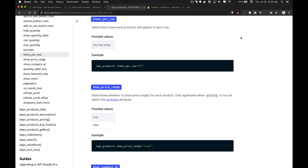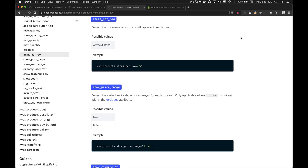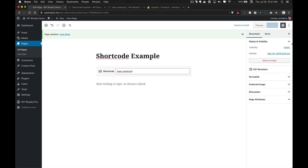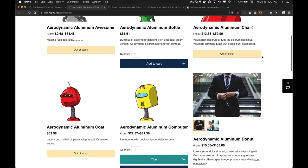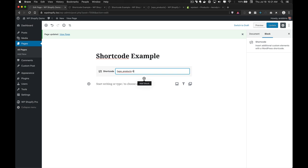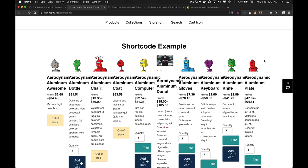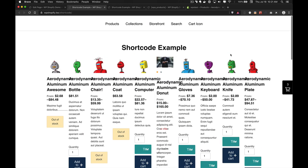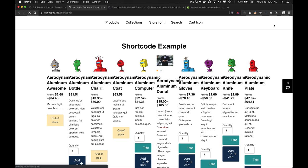The next attribute is items_per_row, which determines how many products show per row of items. By default, products display in rows of three. Setting items_per_row to 10 shows 10 products per row, which is completely unusable, so setting it to 4 gives a much more reasonable layout.